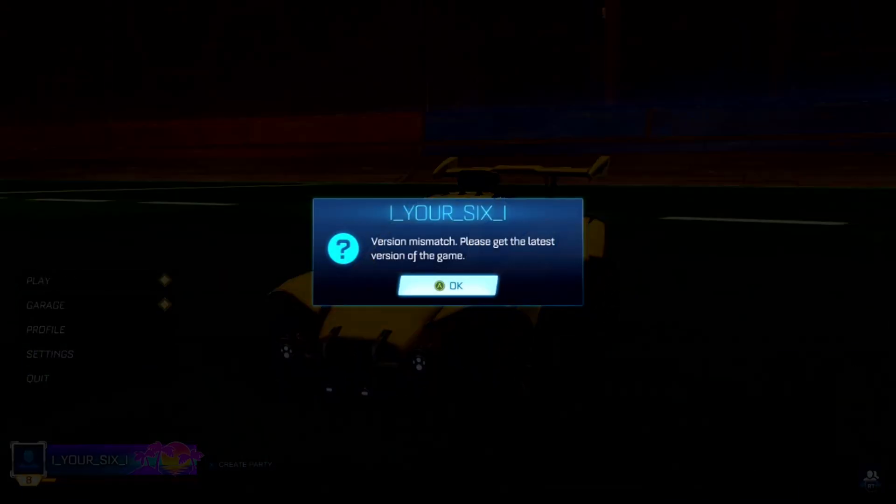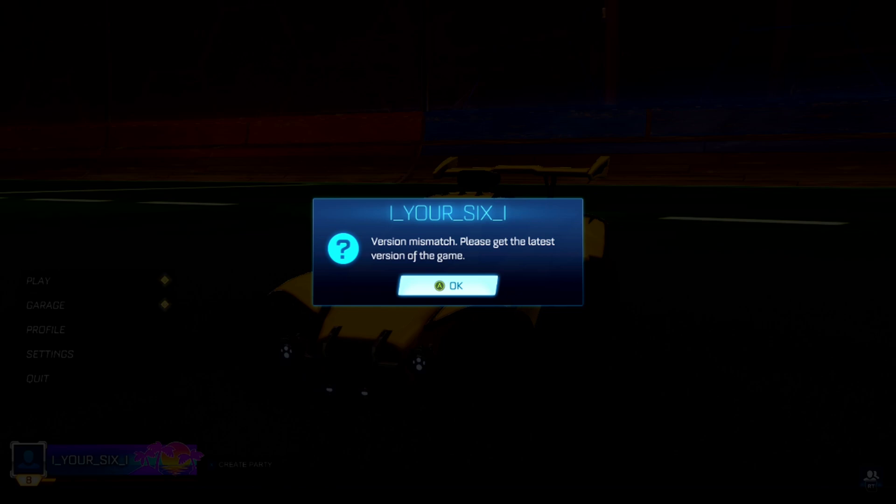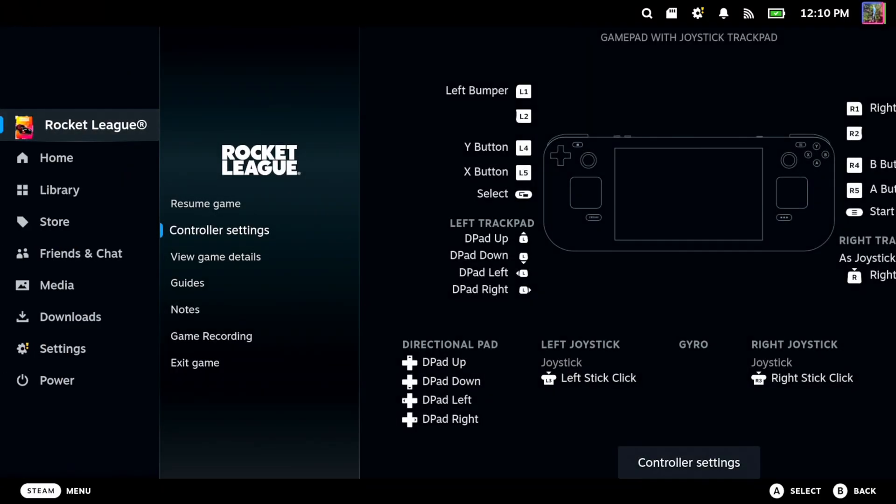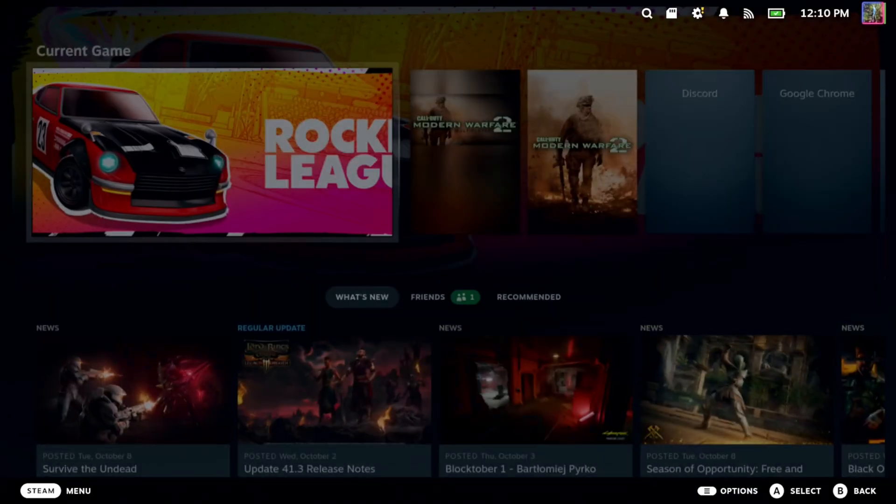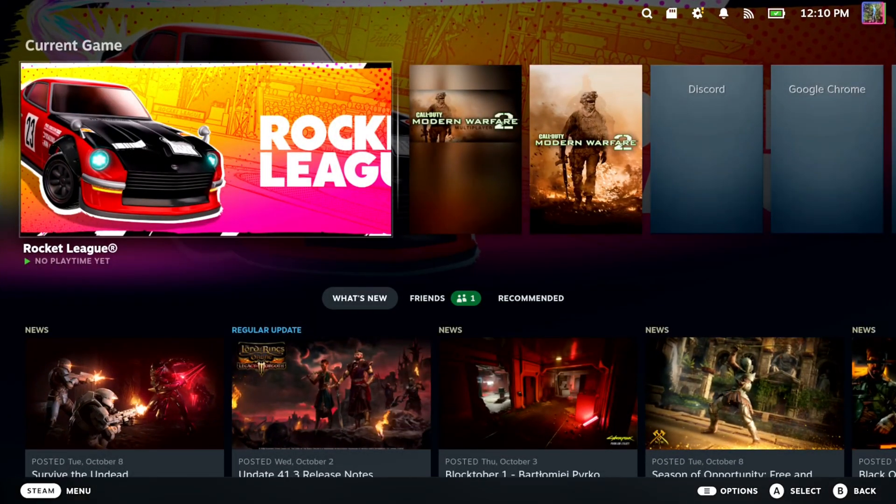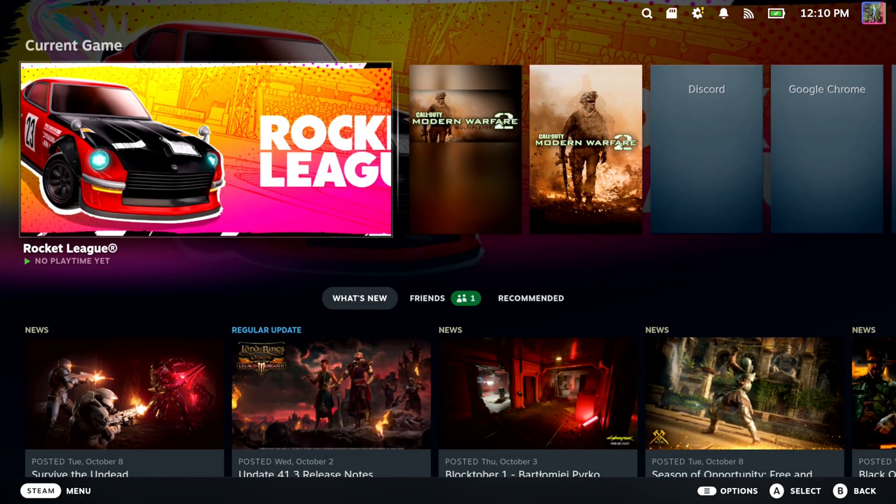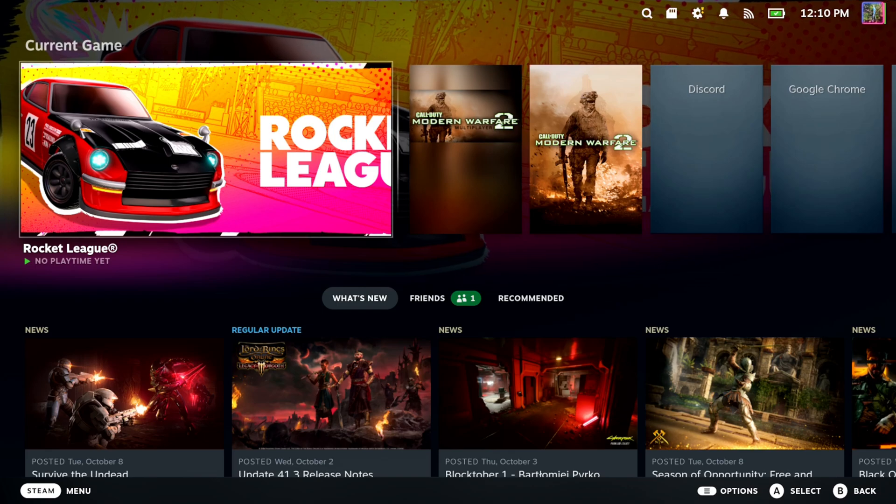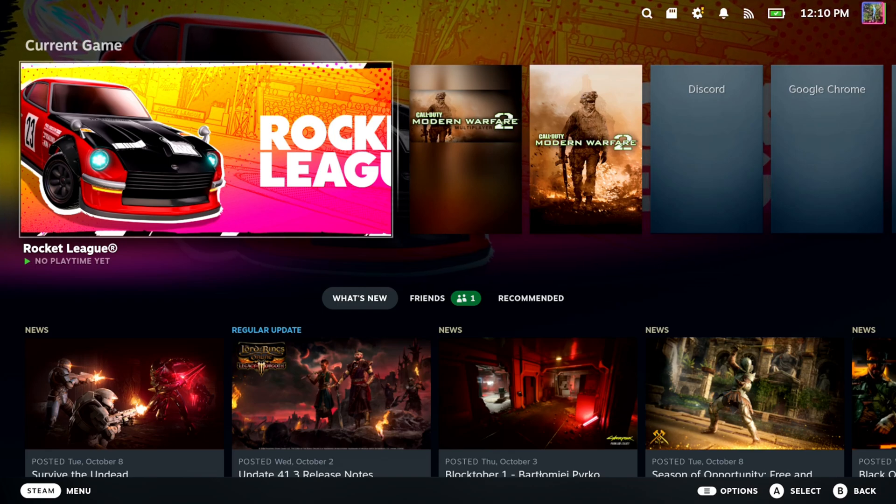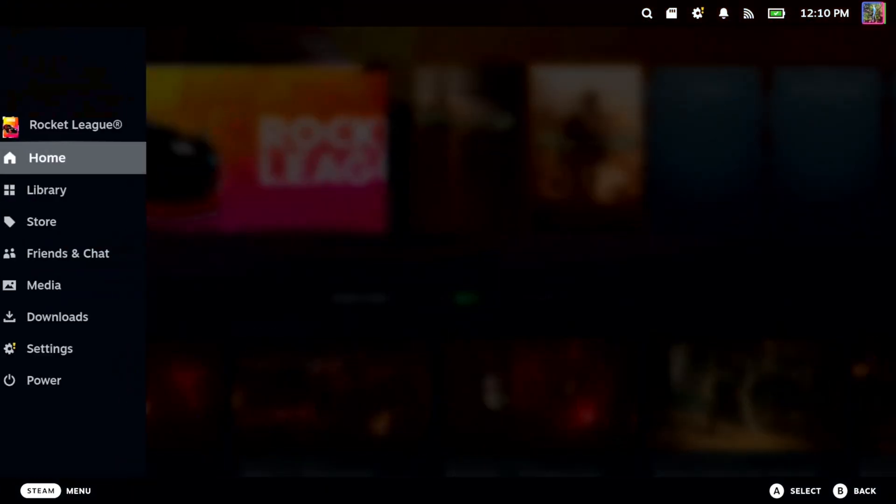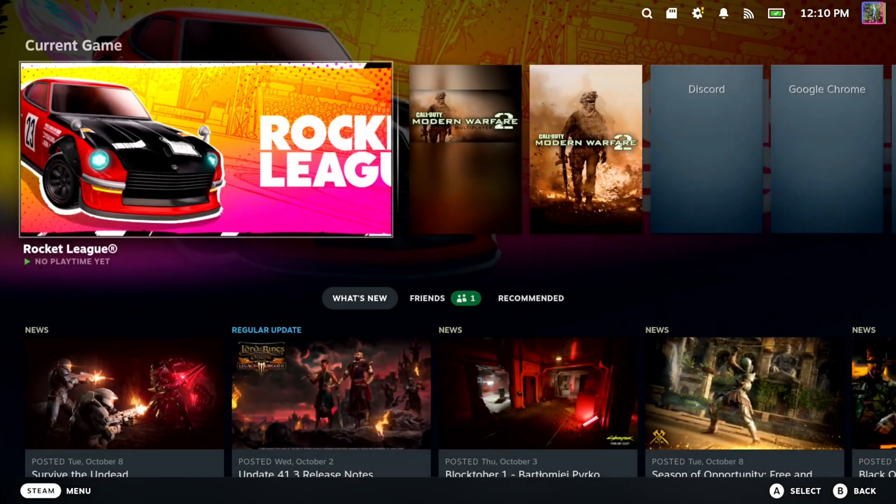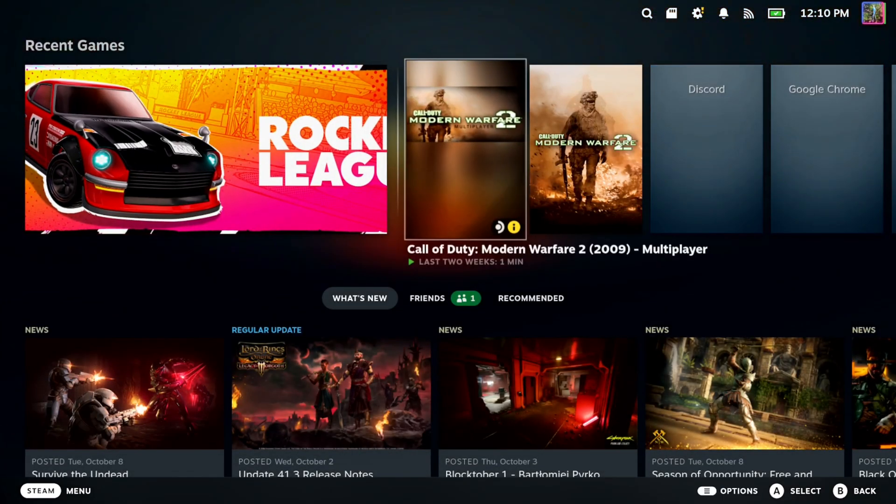Now you do have to be in the game to open this up. If you try to do this from the menu or something like that, I don't believe it's going to work. It's got to be in the game. If it's still not working, go back to the home screen.